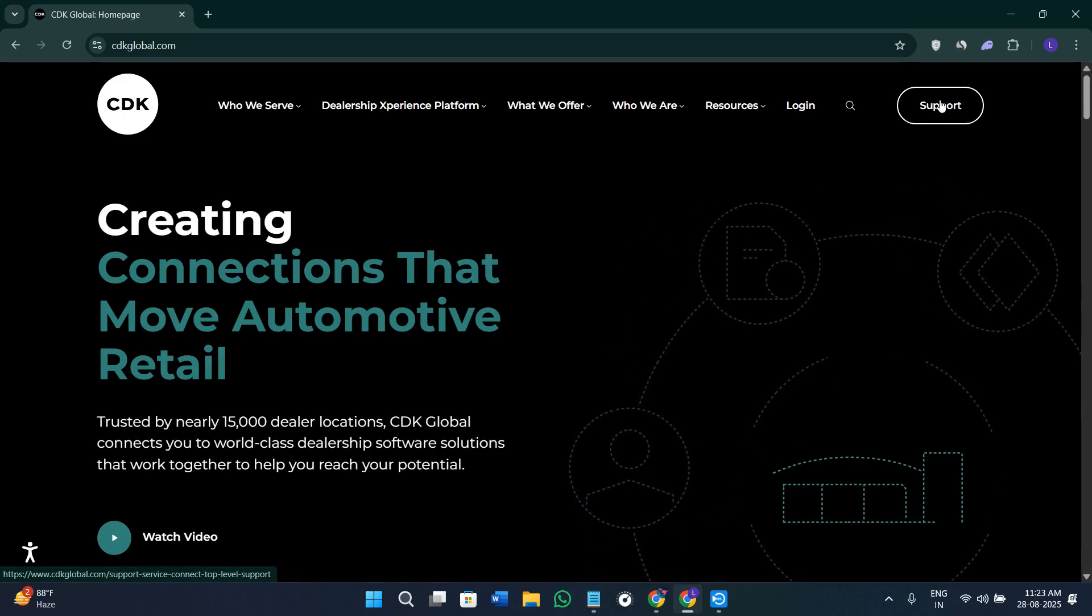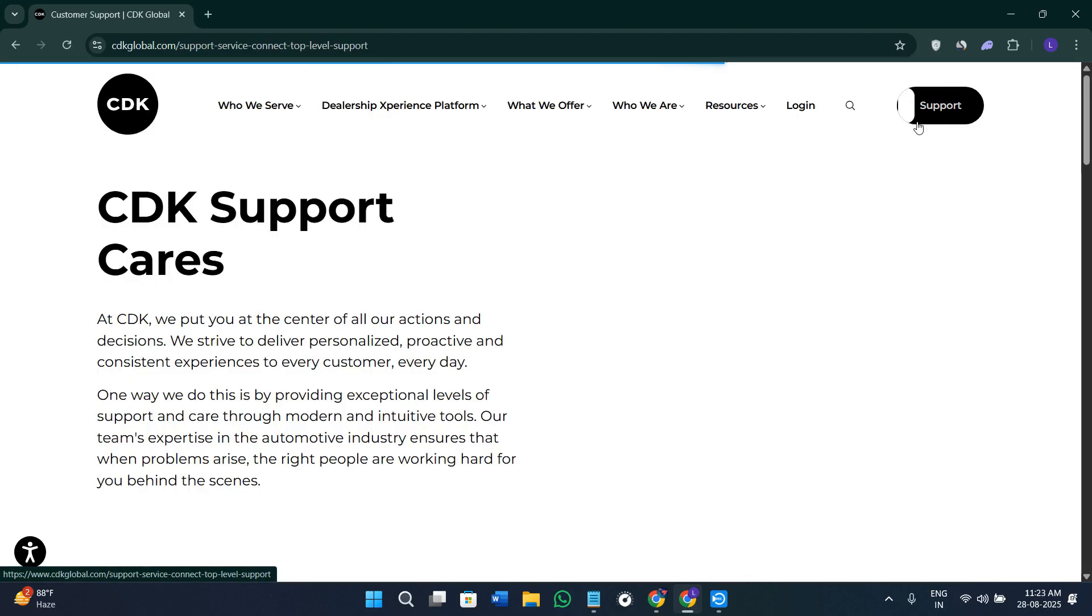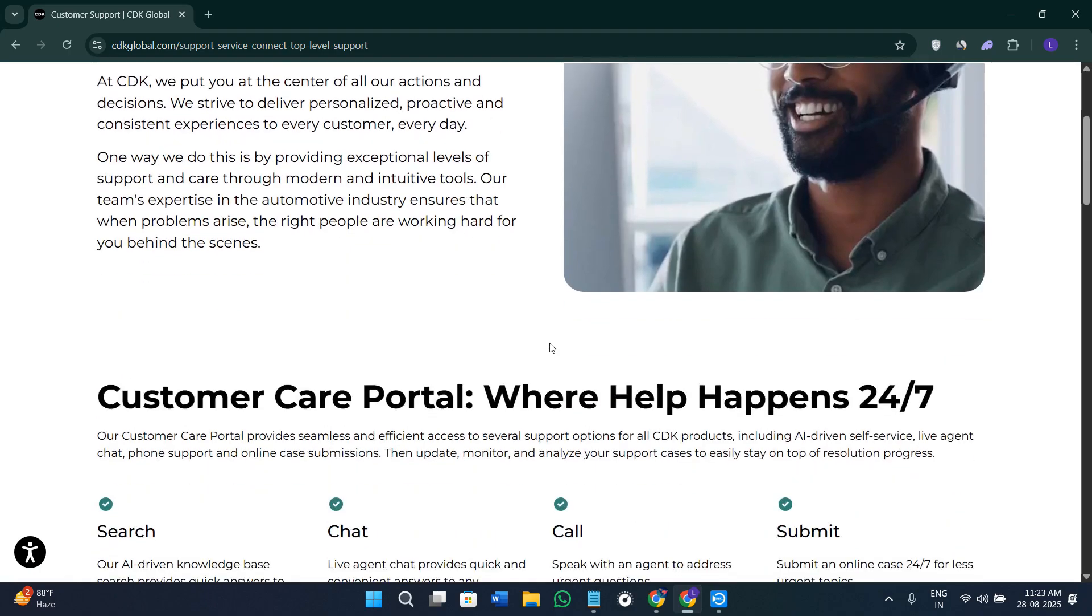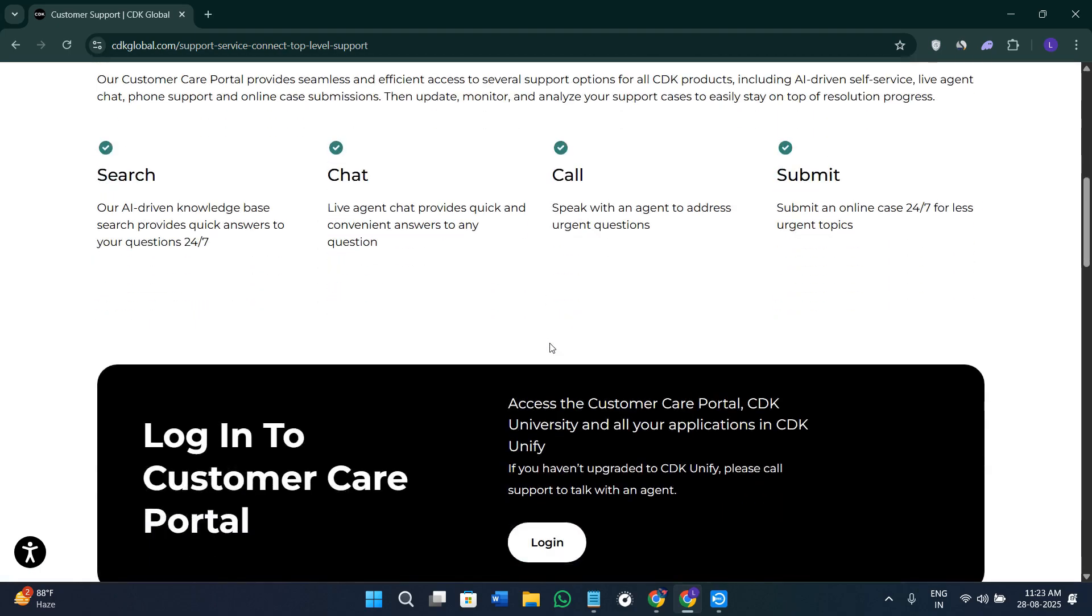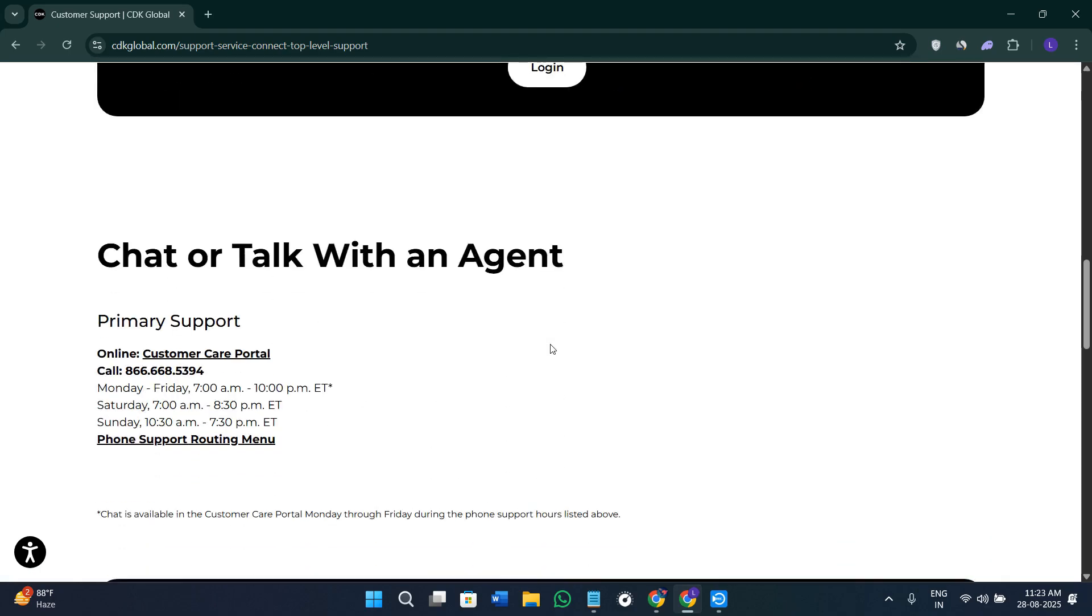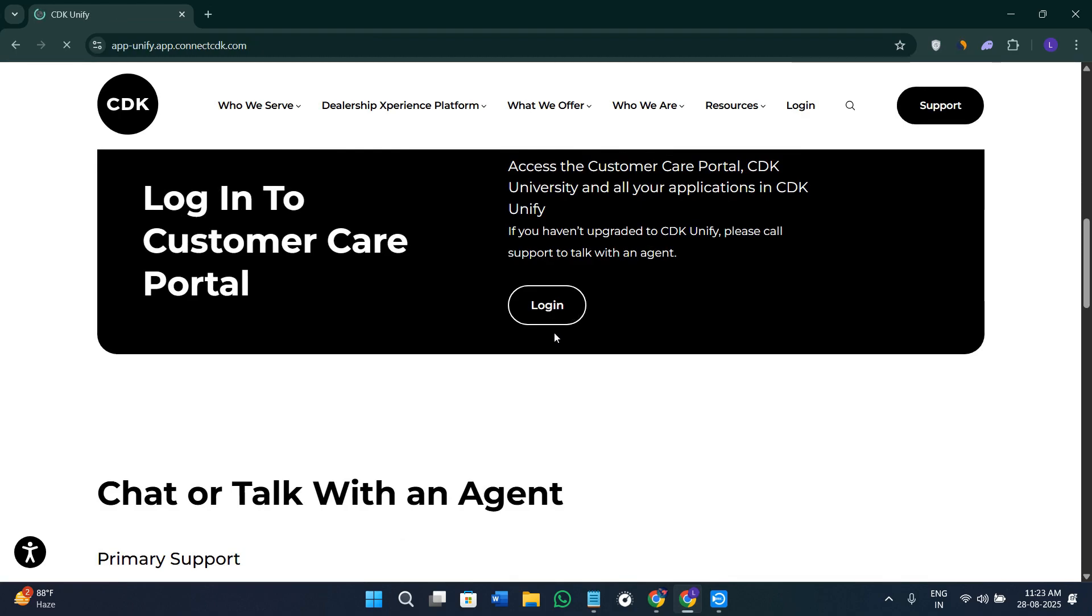You need to first of all connect with their sales team. If you click on the option of support here in the top right-hand corner of the screen, you just have to simply scroll down.